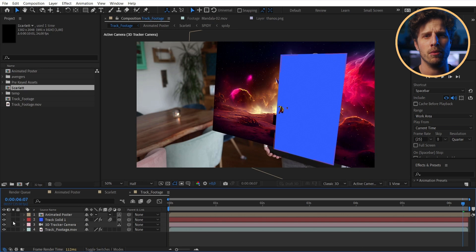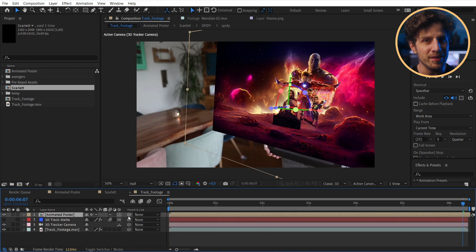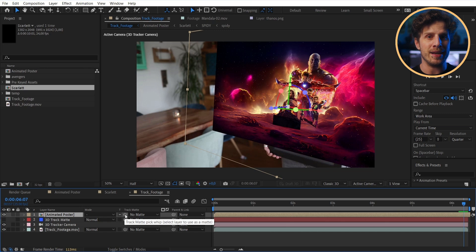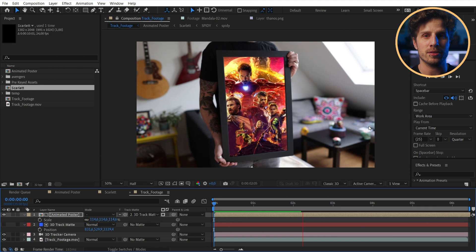But now we need to roto out the frame. Well, no. We have a solid, remember, that tracks with the frame and has the same dimensions. So for our animated poster, we simply use that as an alpha matte. And now we are just missing one step.